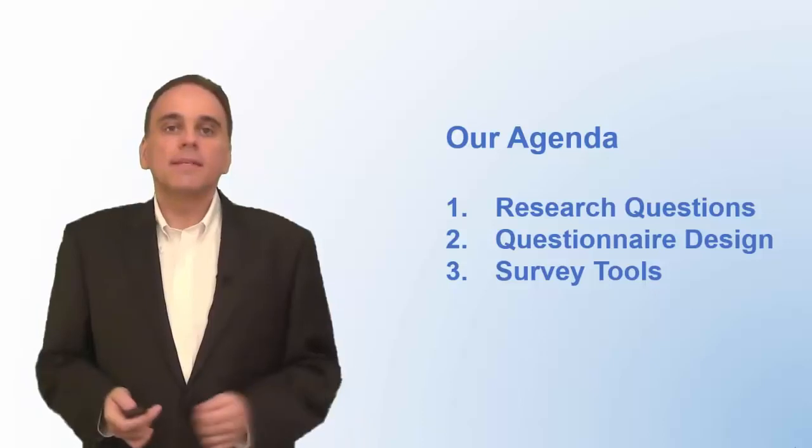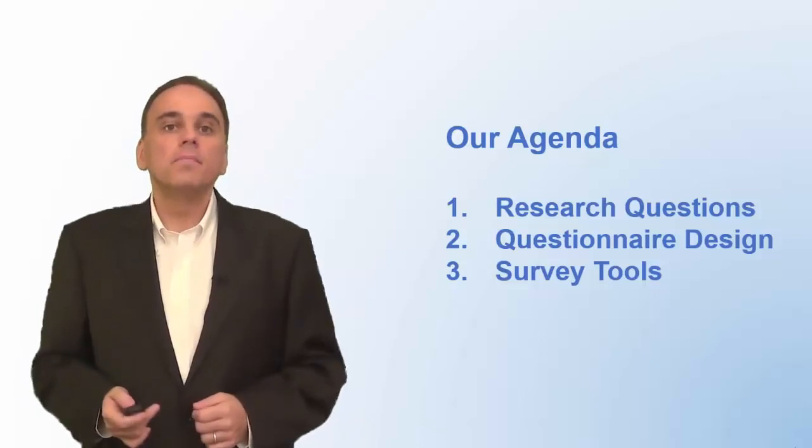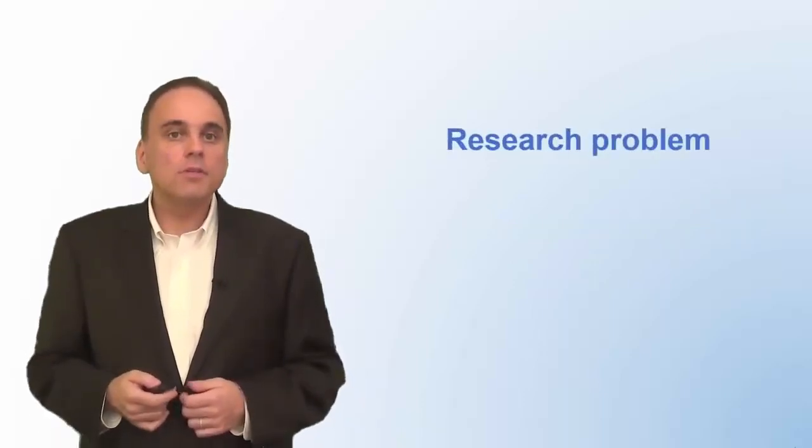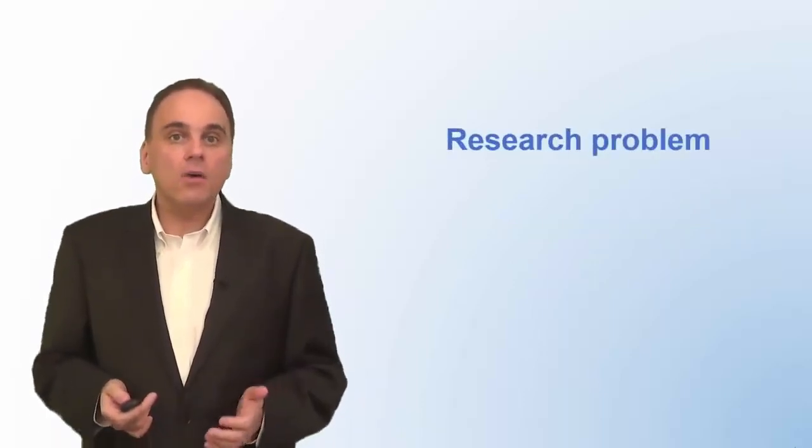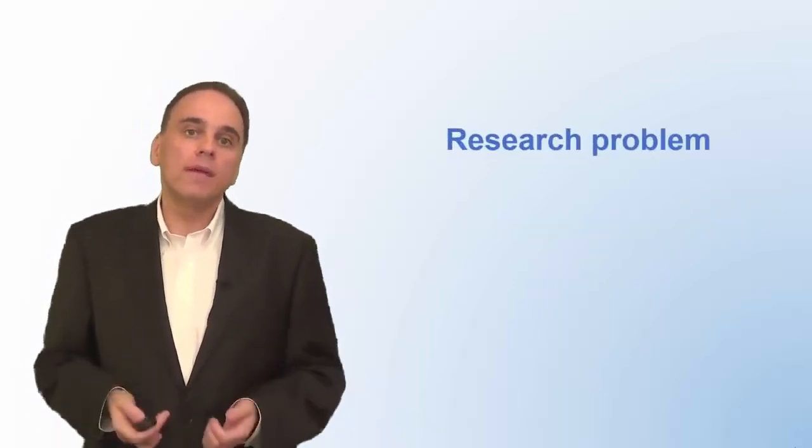Okay, let's get started. The first task is to define your research problem. A research problem, sometimes called a research question, is what you want to find out using your survey.